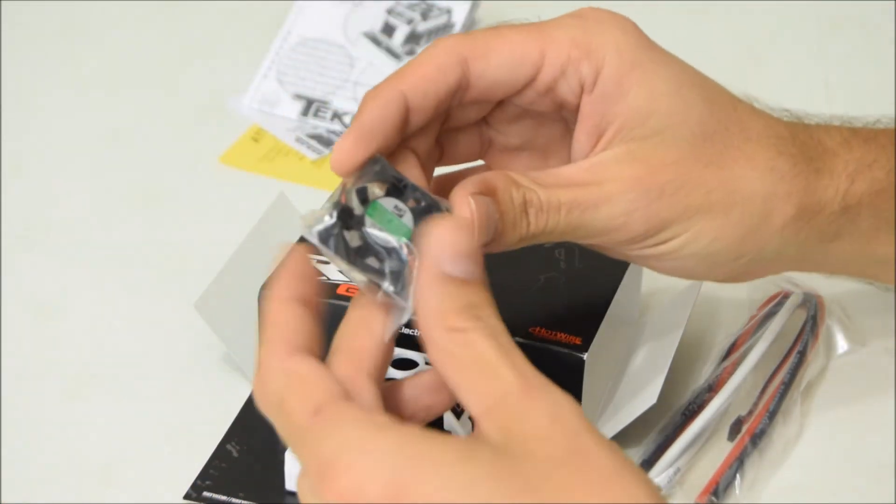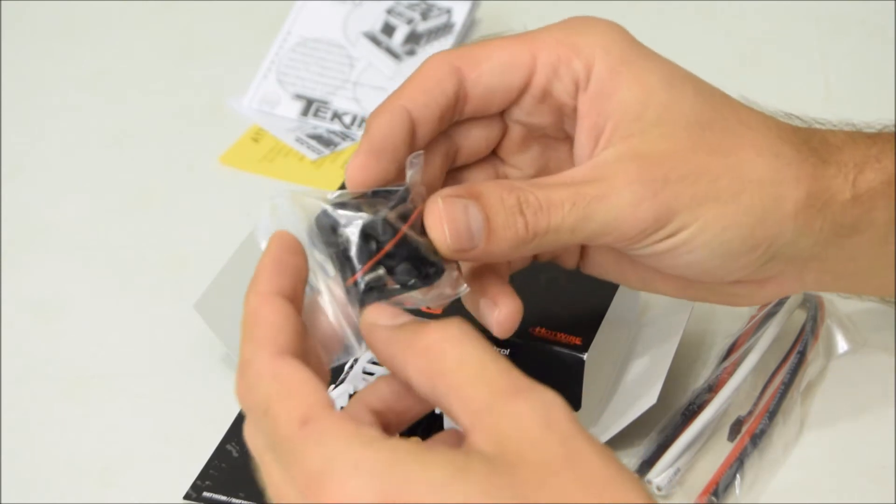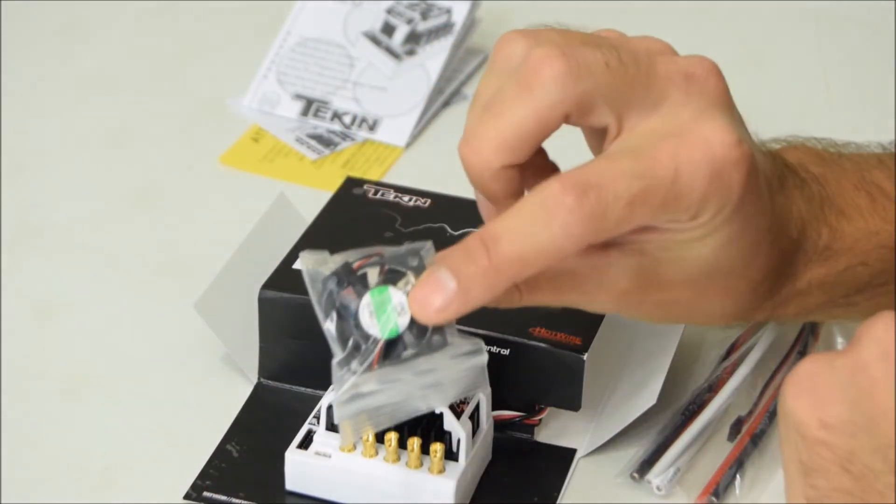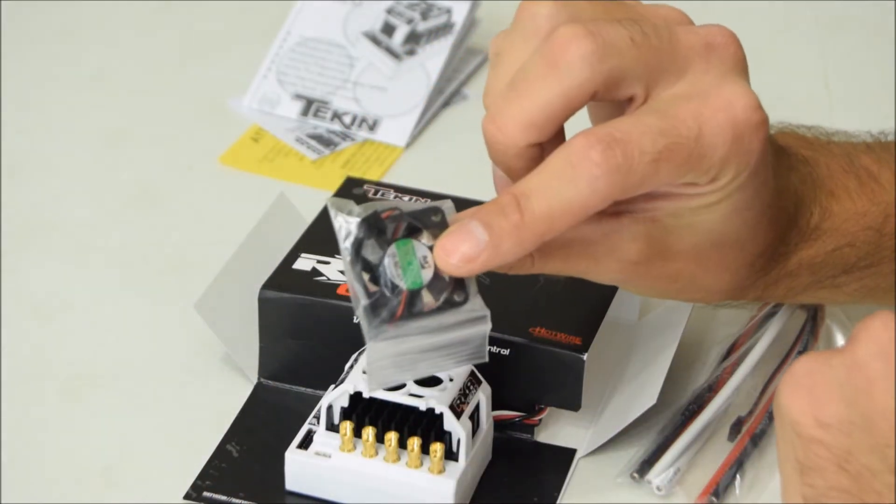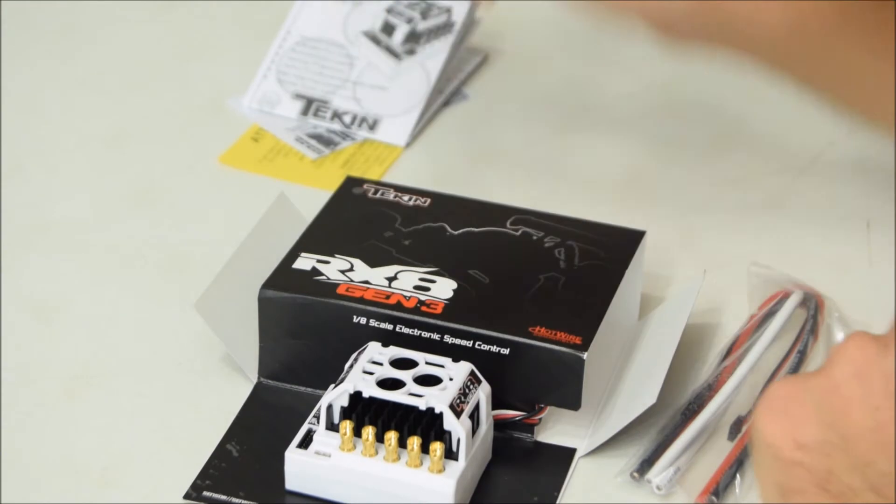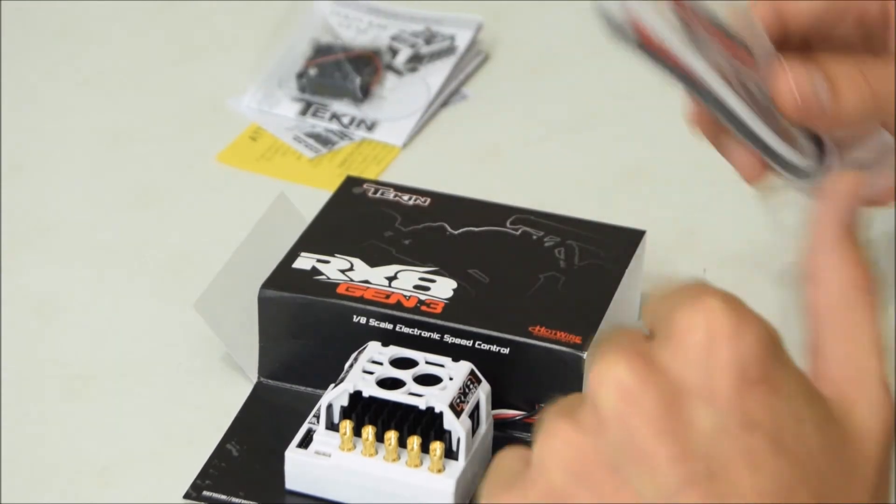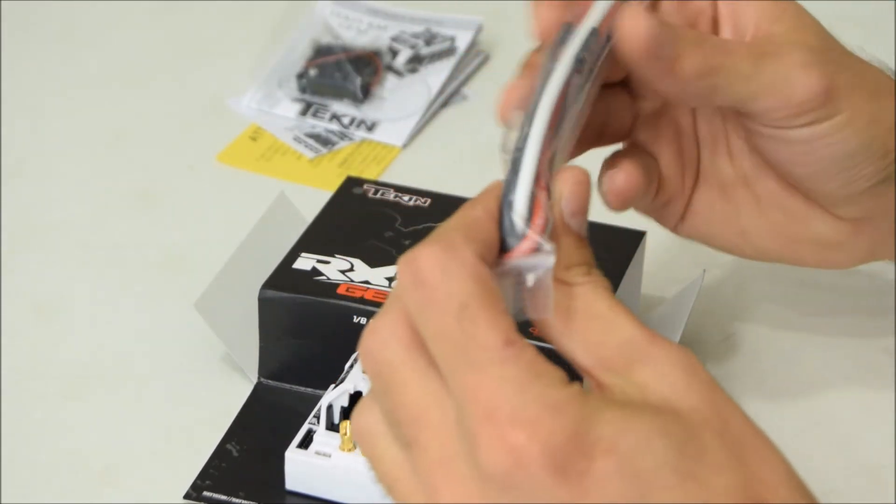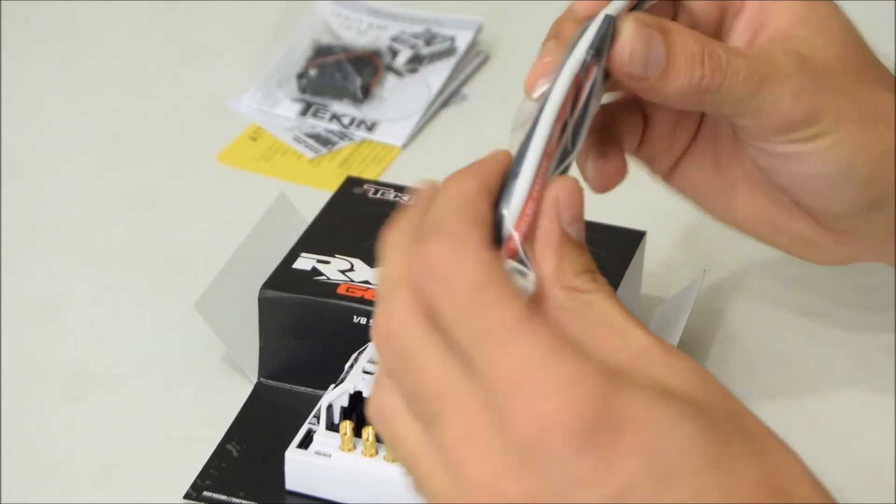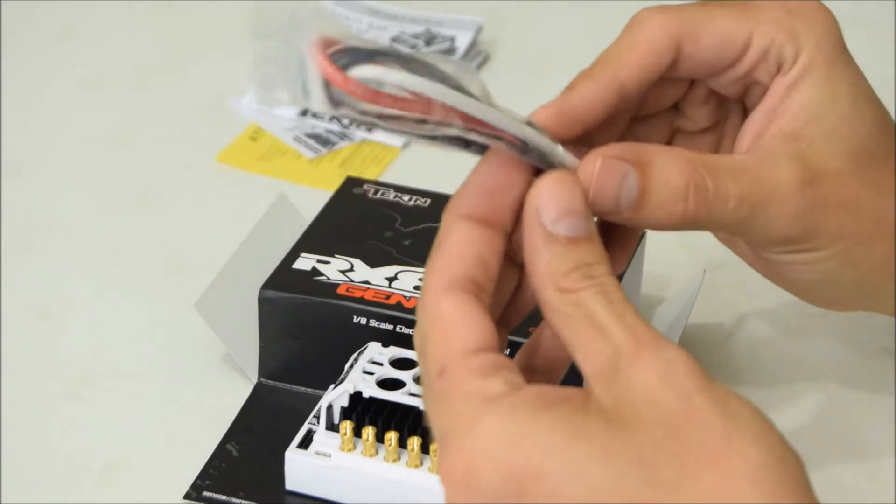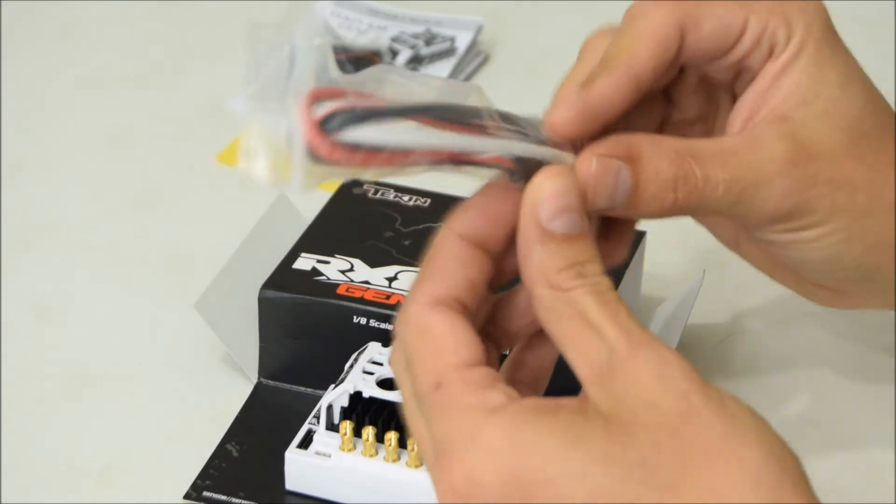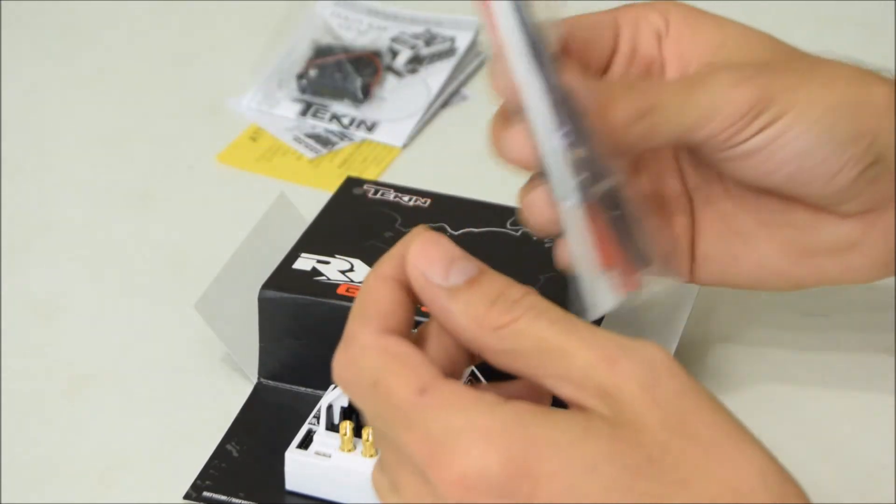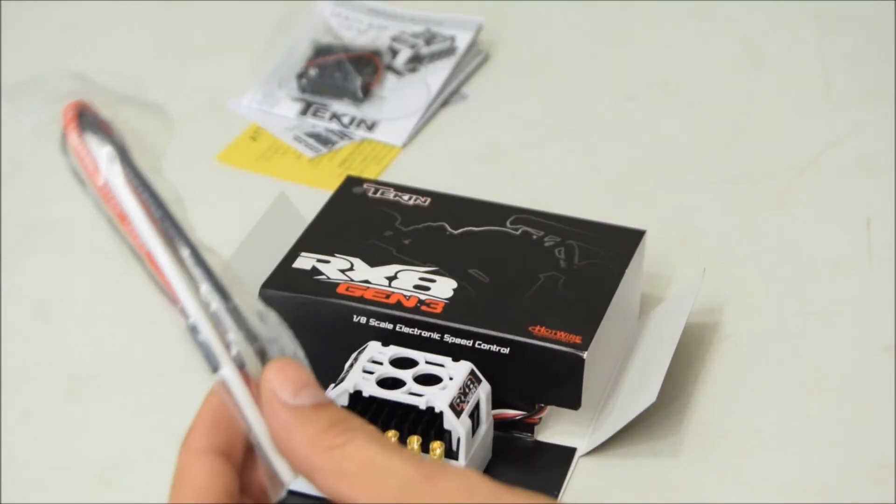It does include a fan which is nice. These Teken fans are not cheap so it's awesome that they included one. They also include some wires and the hot wire plug. These are nice wires, I like the Teken hot wires quite a bit.